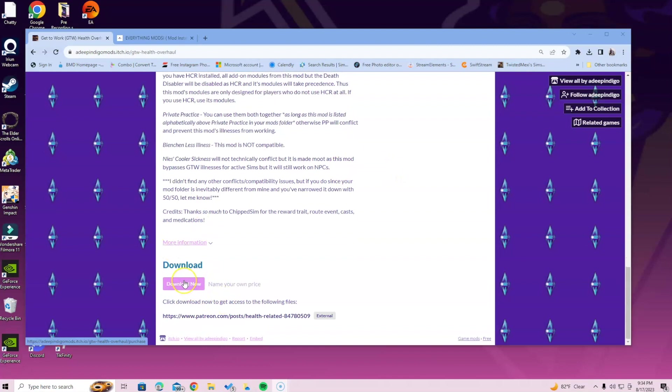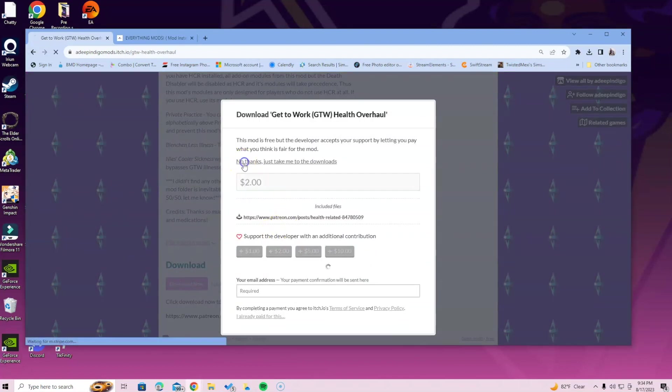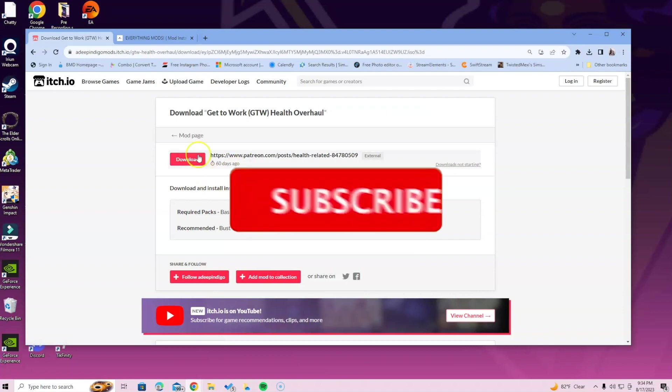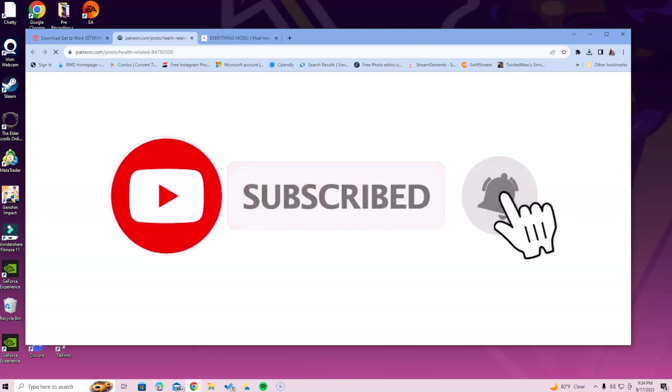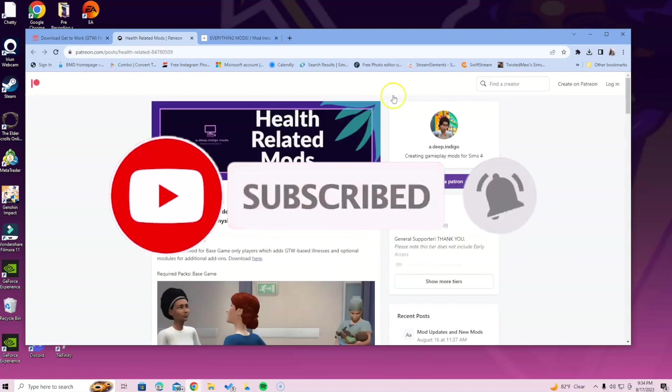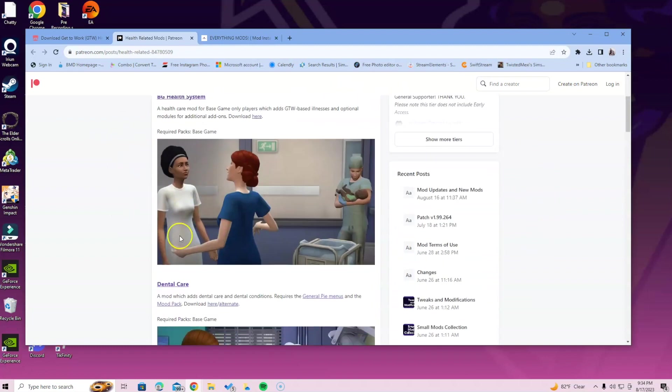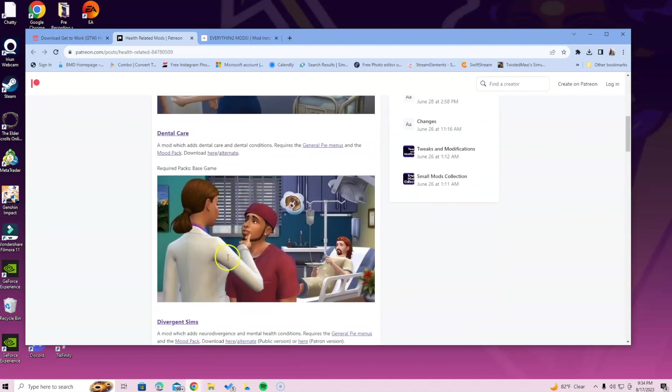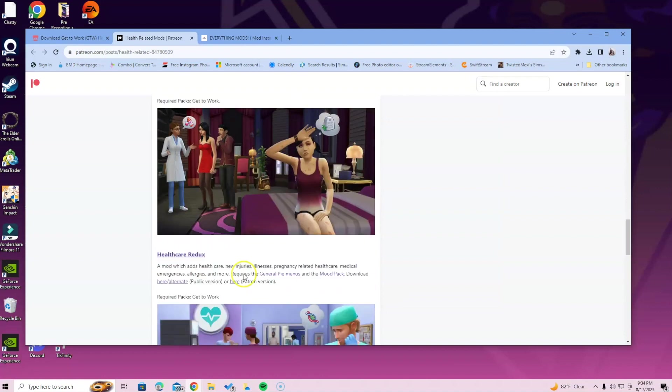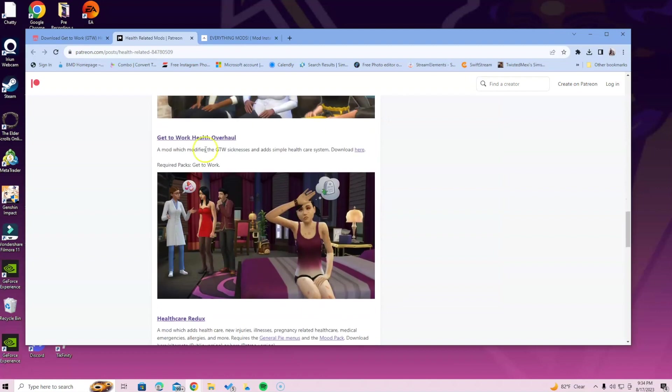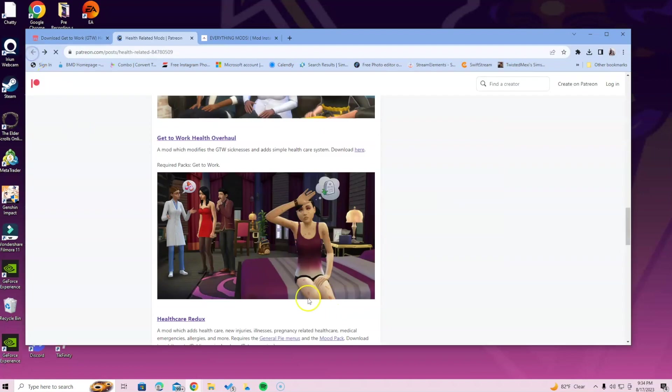Click the purple download button. Select no thanks, then click the red download button which takes you to health-related mods. Find the GTW mod by scrolling until you see Lazy Dozzy's Health Overhaul, then click the download link.